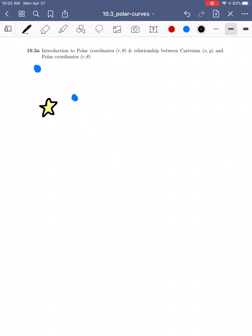Let's introduce what we mean by a polar coordinate, as well as give the relationship between Cartesian or rectangular coordinates x and y, and what we're talking about in terms of polar coordinates r and theta.